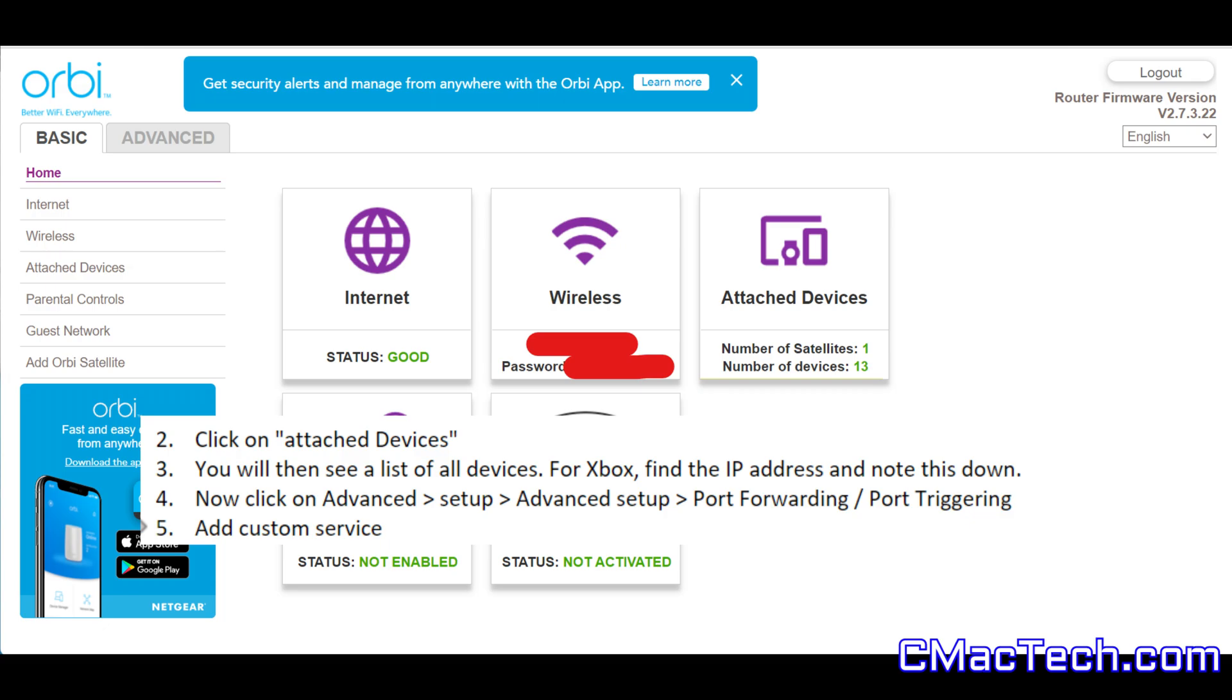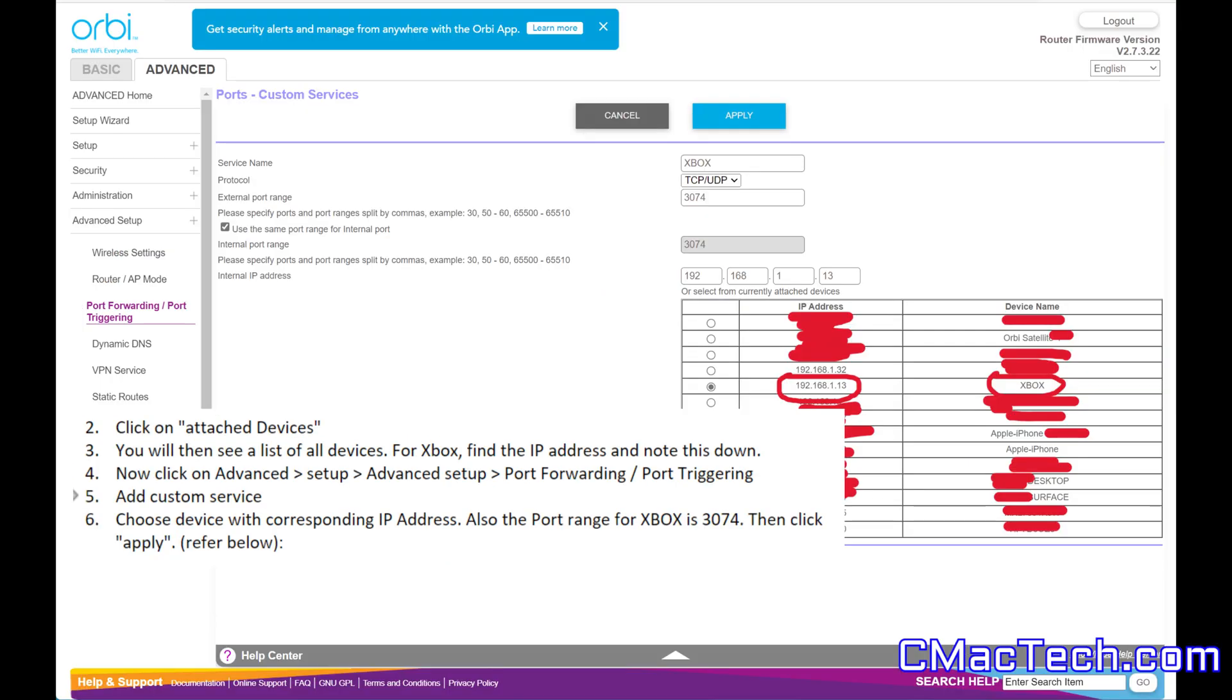Or you can go right to the port forwarding by going to advanced setup, port forwarding, import triggering, and then click on add custom service, and that is where you get to here.